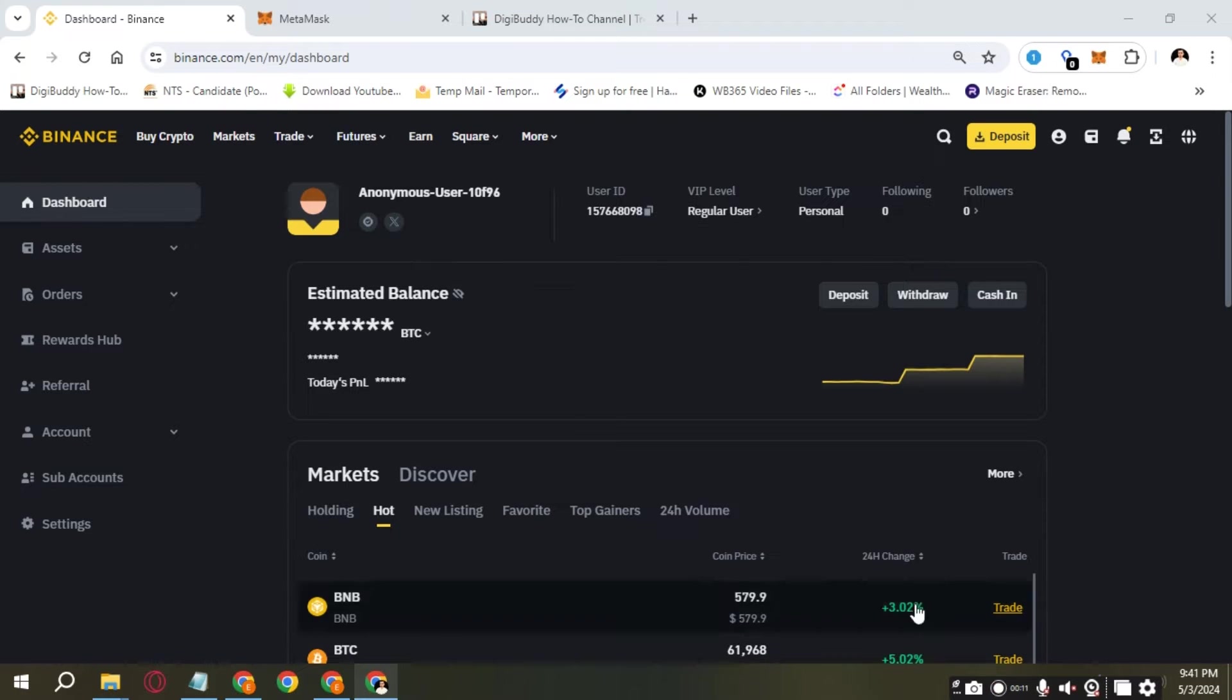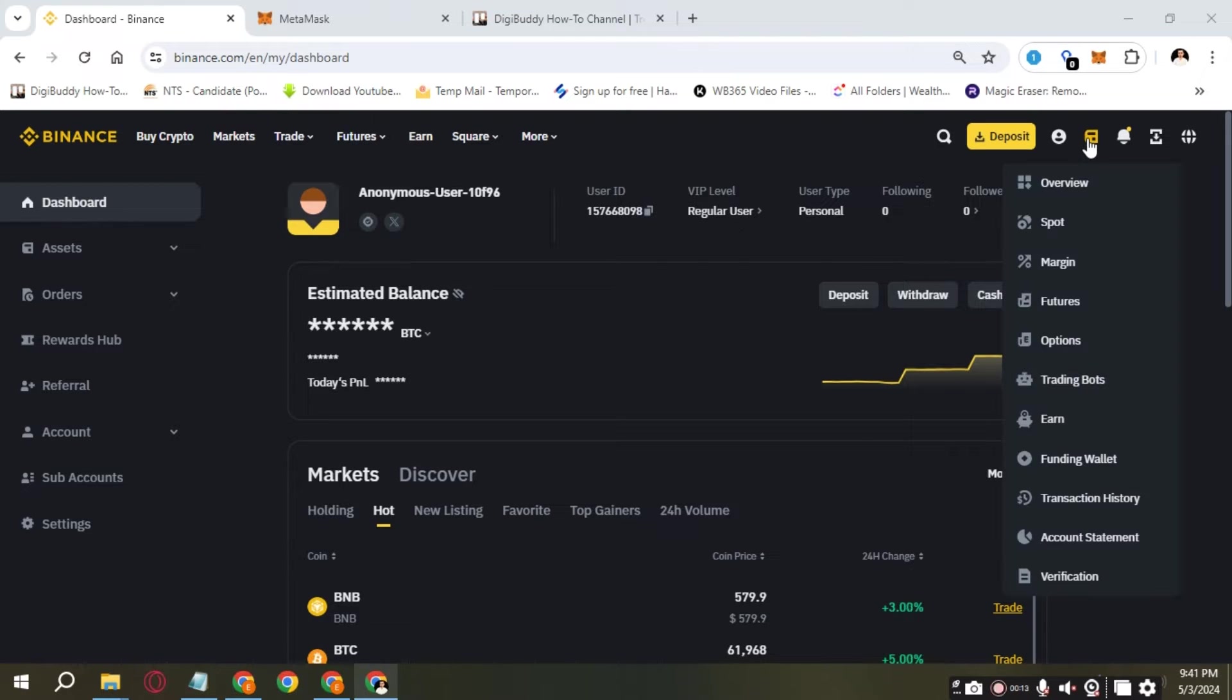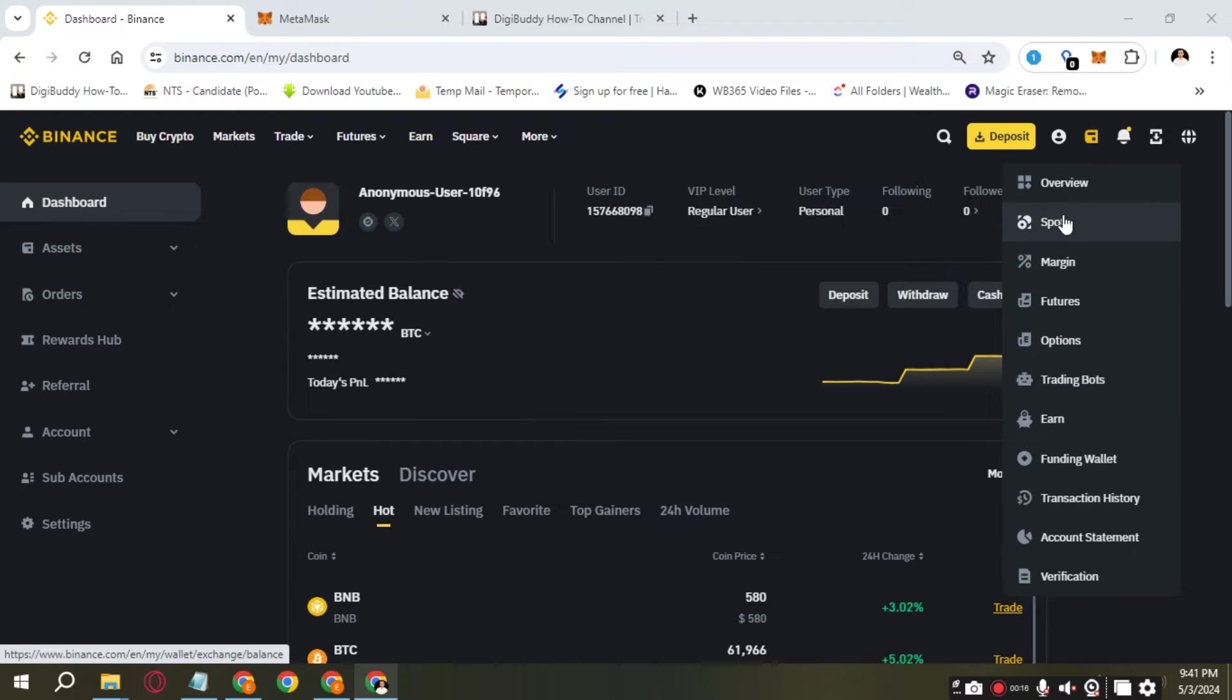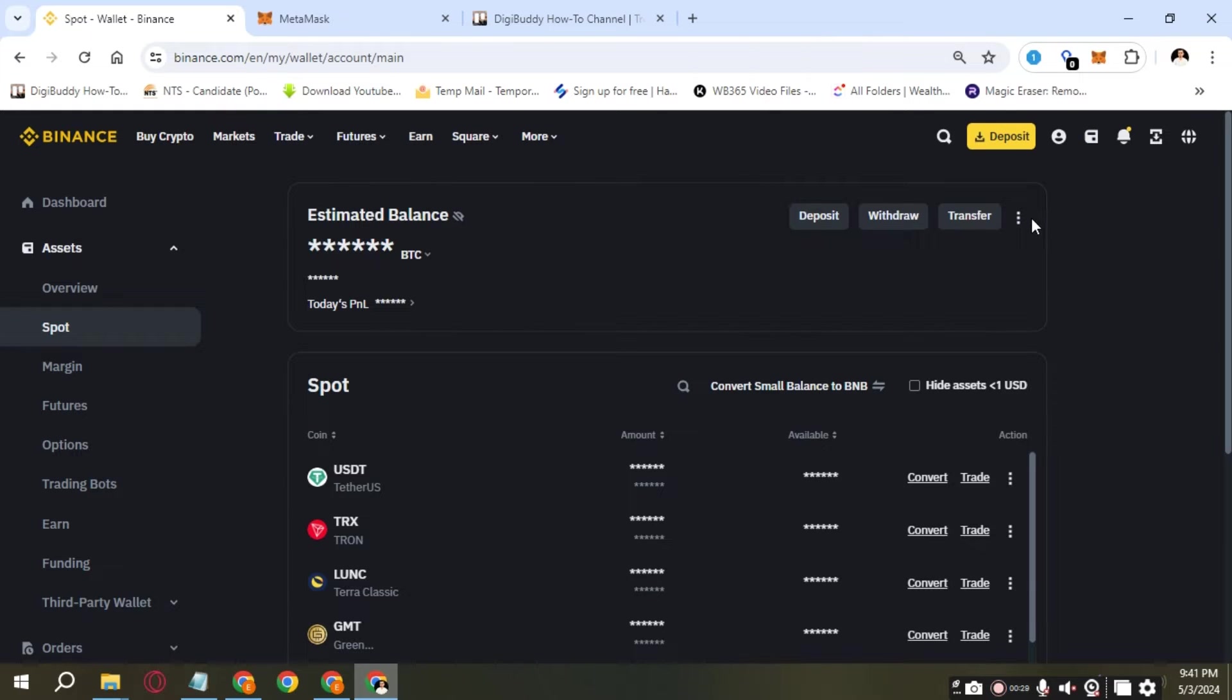To do so, click on Wallet and go to Spot. On the right side, you are going to see three dots, click on it and select Transaction History.